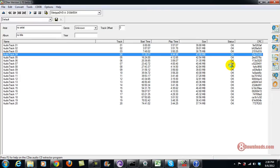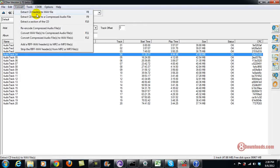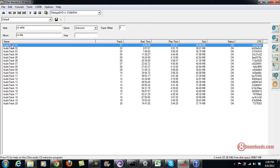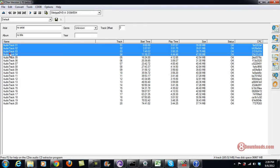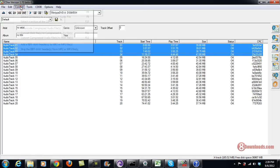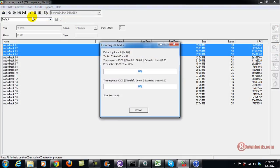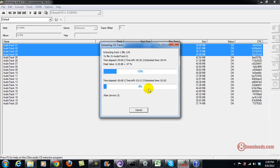Now this time, last time we compressed or converted a CD into a WAV file. This time we're going to select at least three audio files and then convert to a compressed audio file — that means MP3. So let's just wait. It says five minutes of time so I'll get back to you later.